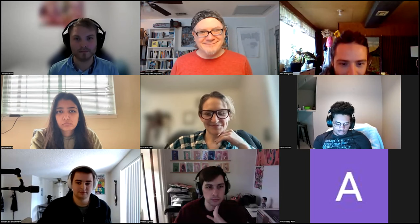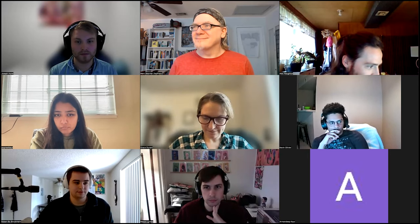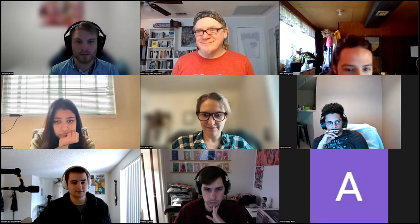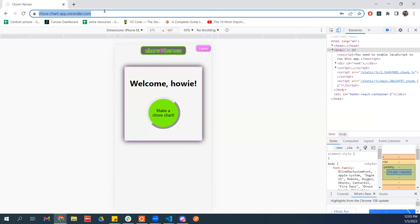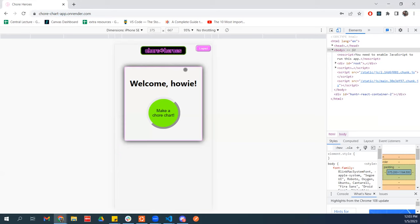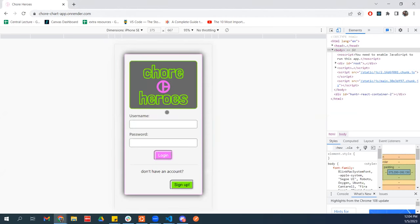Hey y'all. So I had a bit of a rebranding since the last time we met — it's now Chore Heroes. My render spins down after a few minutes of not using it, so it just spun down. Let me see if I can get it to wake up here. There we go. So here is our main menu.